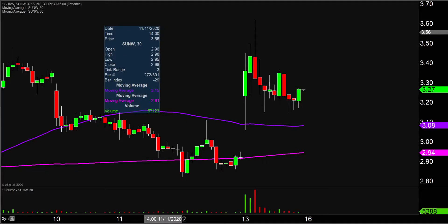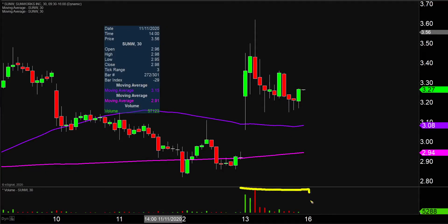Quite the eventful day on this one, not only from the price action standpoint, but you look down here at the volume and it's well above average volume on the day. So a lot of eyeballs on this one moving forward.